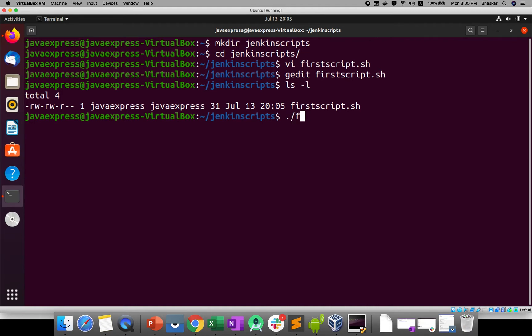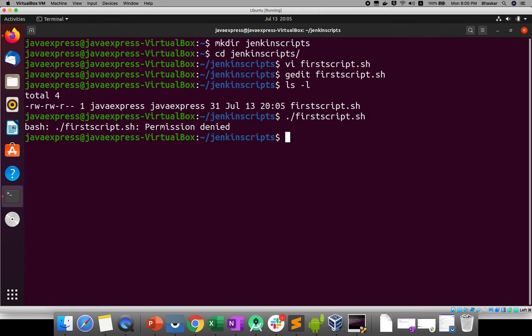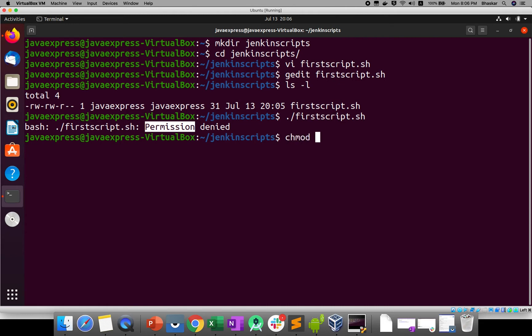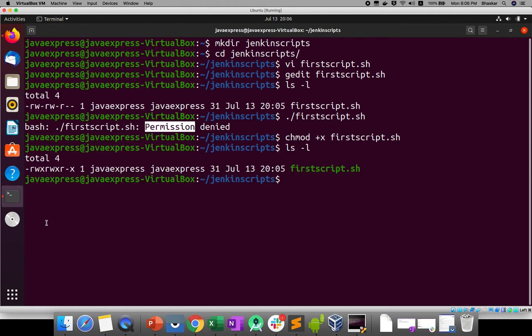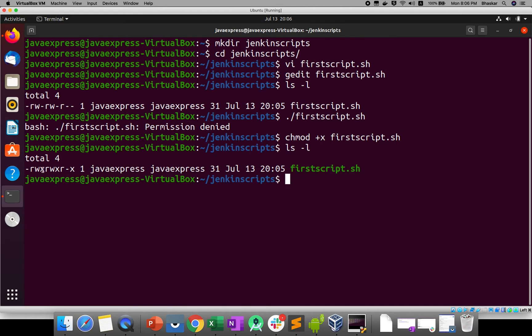If you run here, what will happen? It says permission denied. That means you need to give execute permission for your shell script. How to give permission? You can use chmod +x firstscript.sh. If you observe ls -l, the color is also changed. See, 'x' is there. That means executable permissions for user, group, and others. User has read access, write access, and execute permission.